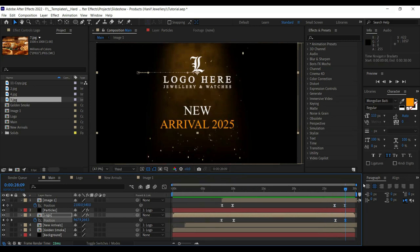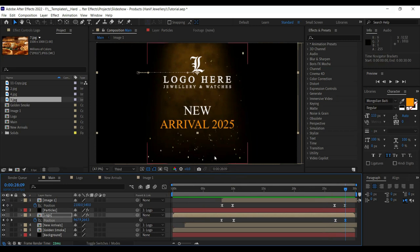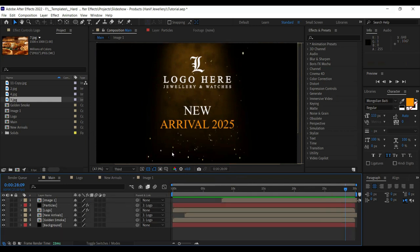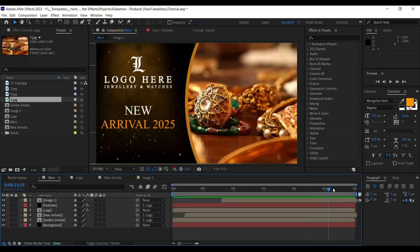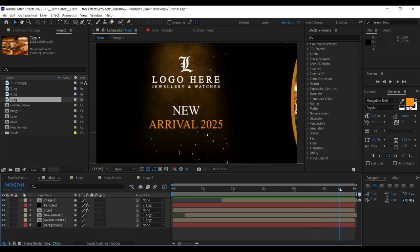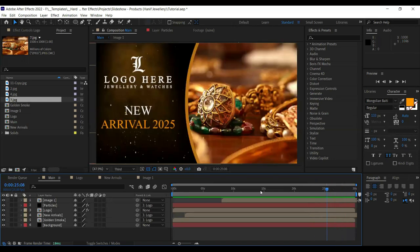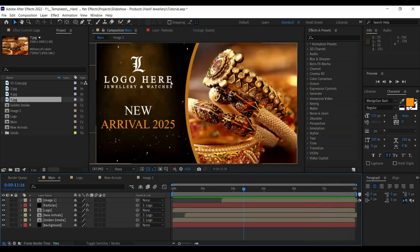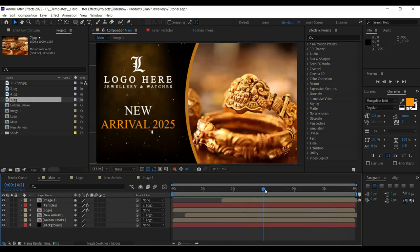I'll leave one exercise for you: add social media links below the logo. It's been a long video — the concept is add social media links, add the page name and link, and parent it to the logo so whenever the logo moves the social media links move too. Center align it based on the logo. If you think this was helpful, do subscribe and see you in the next one.